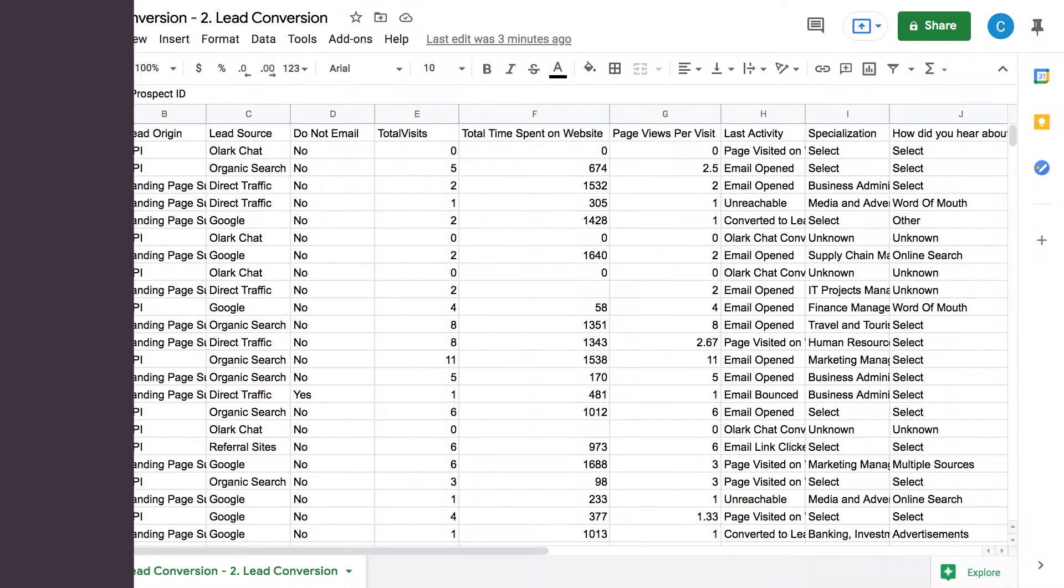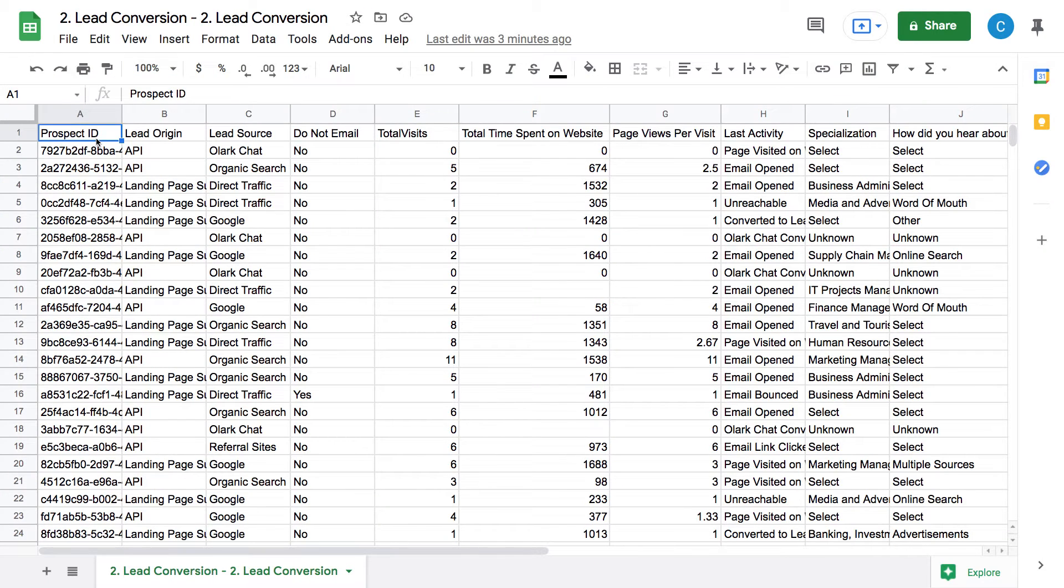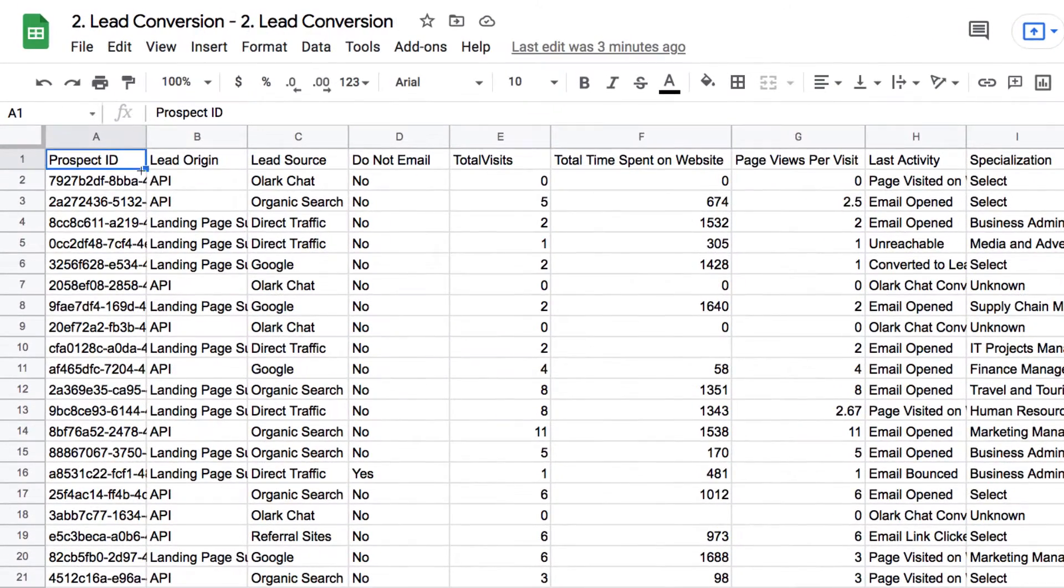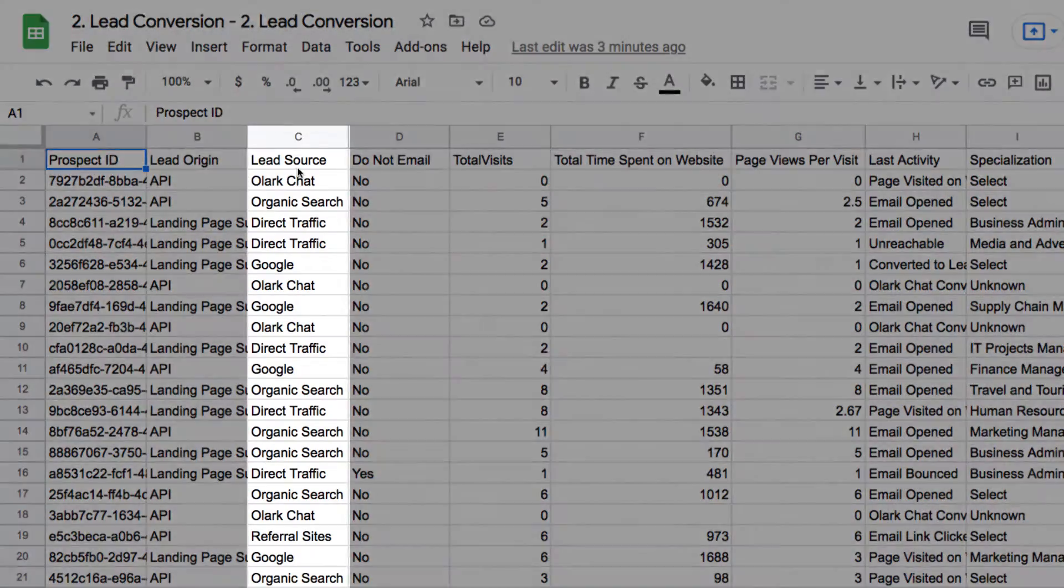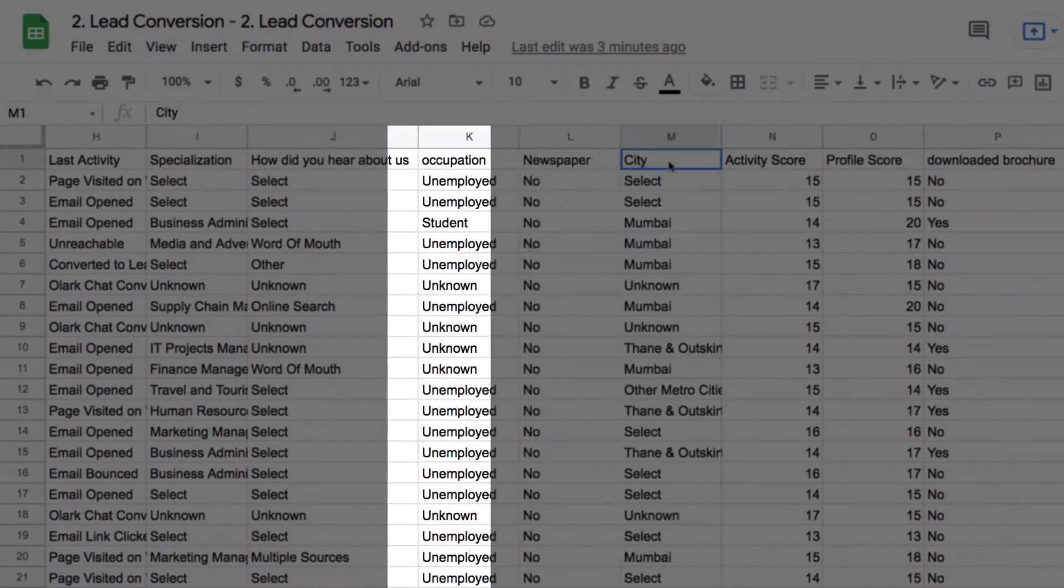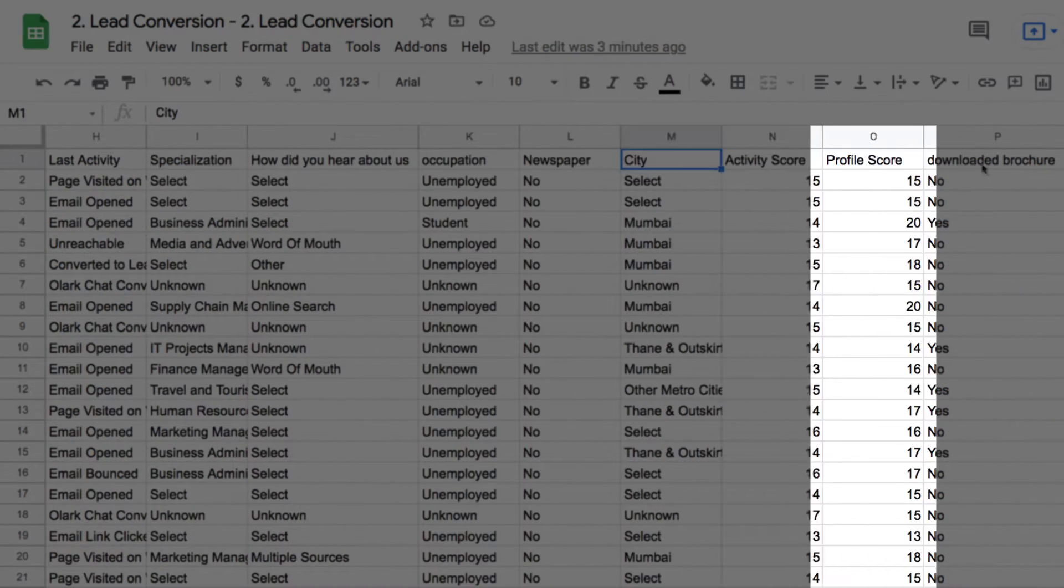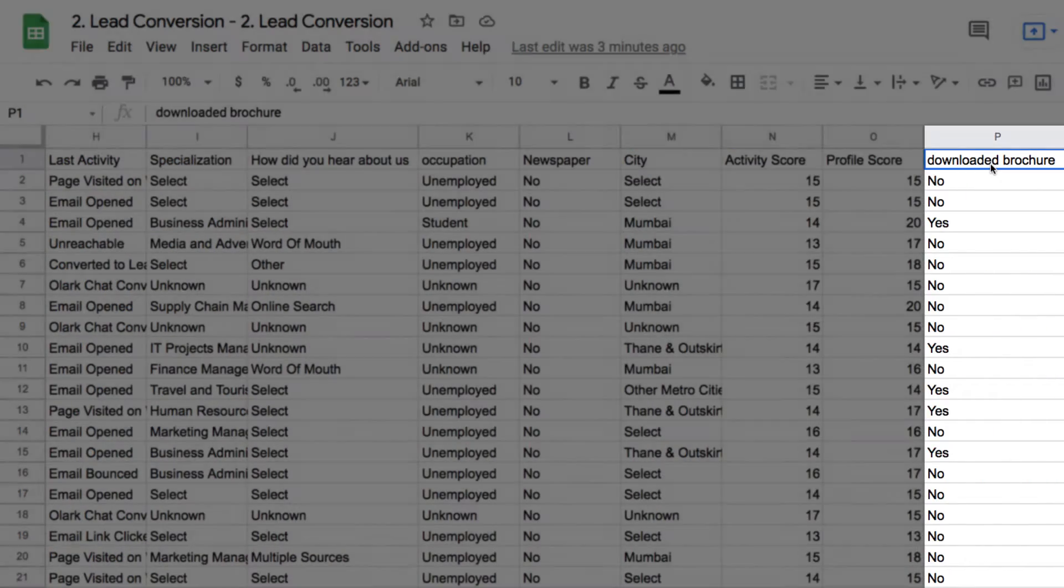So let's get started. In this dataset, every single row is a prospective lead that has engaged with the brand, and every column tells us something about that lead, like source, city, whether they downloaded the white paper or not.